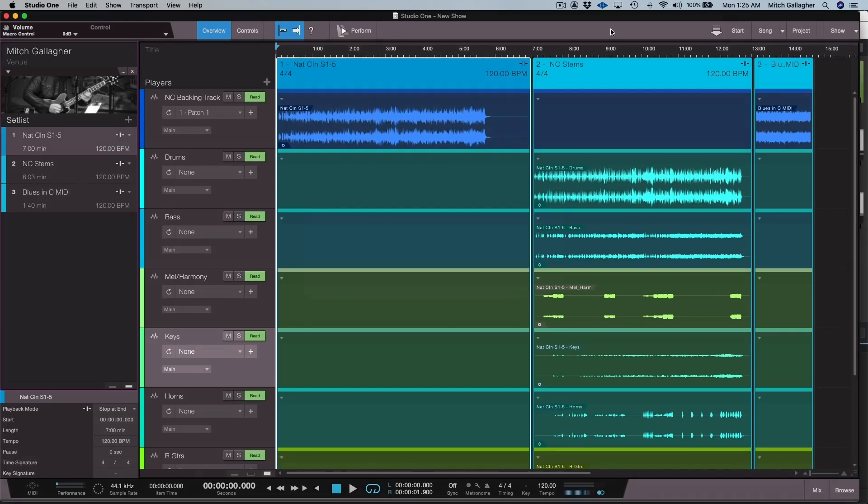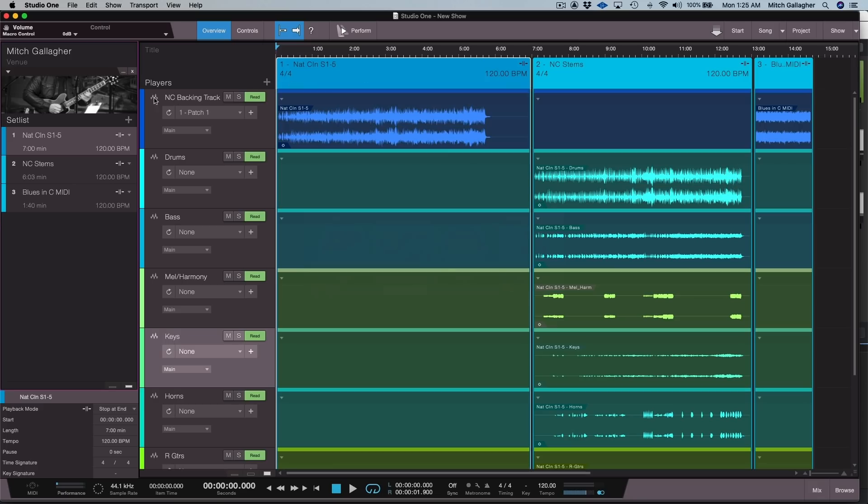Now let's talk about perhaps the biggest addition to Studio One 5, the all-new Show Page. The Show Page provides a fully integrated live performance environment that makes it possible to run a complete show with setlist management within Studio One, whether you're using backing tracks, virtual instruments, or real instruments. Within the Show Page, you have a setlist which contains songs, musical cues, patch changes, and so on. With patch changes, you can completely automate all your effects and instruments to follow exactly along with setlist items. You can also edit a show on the fly while it's playing back, so you can instantly match your show to crowd response.